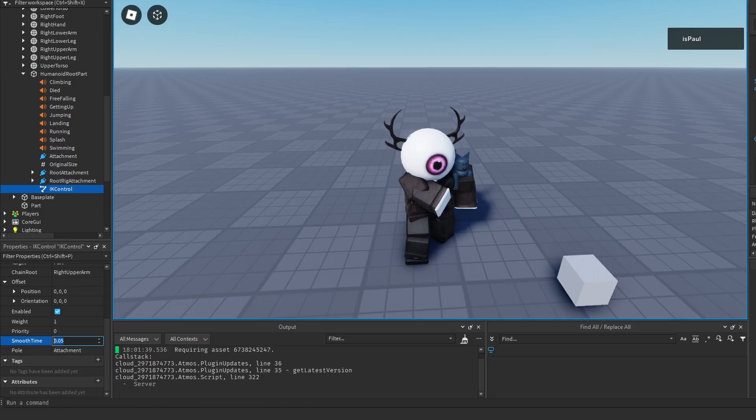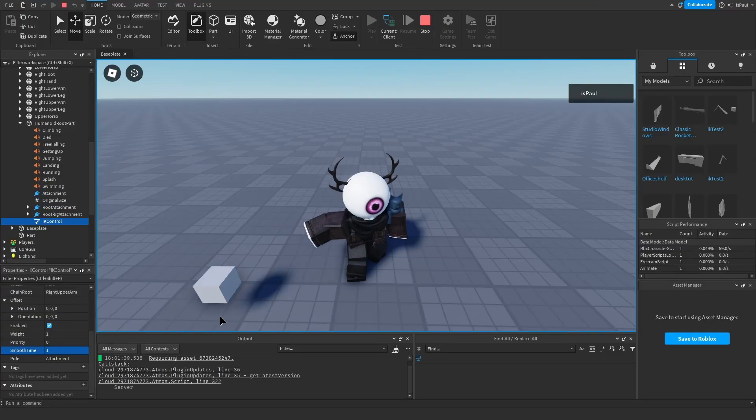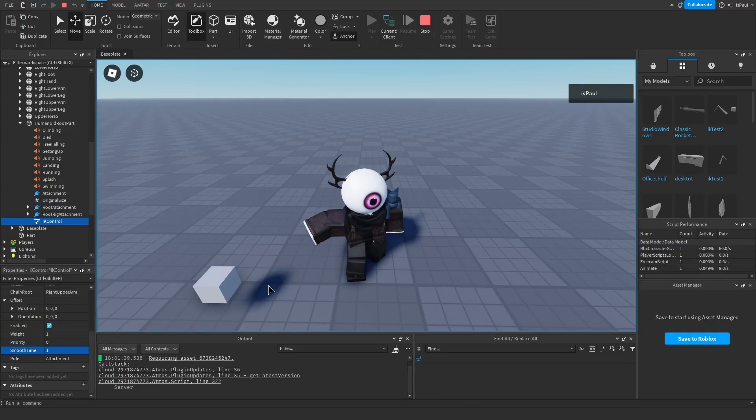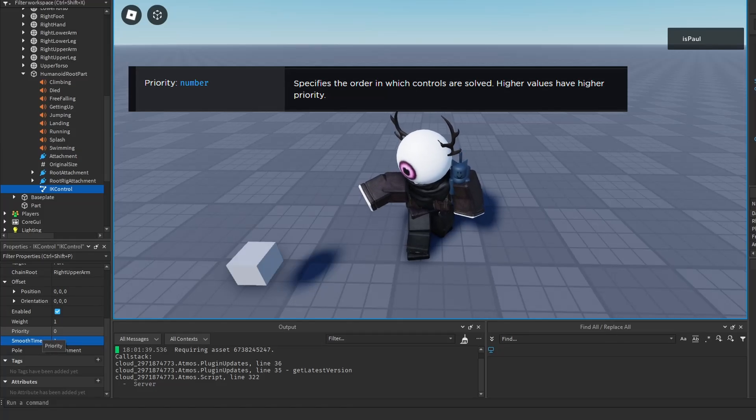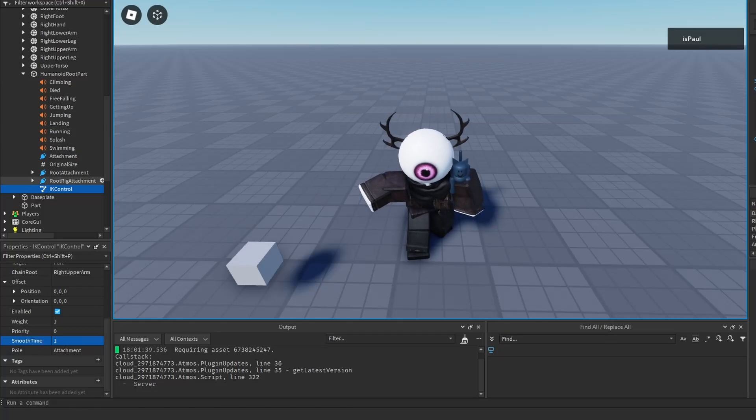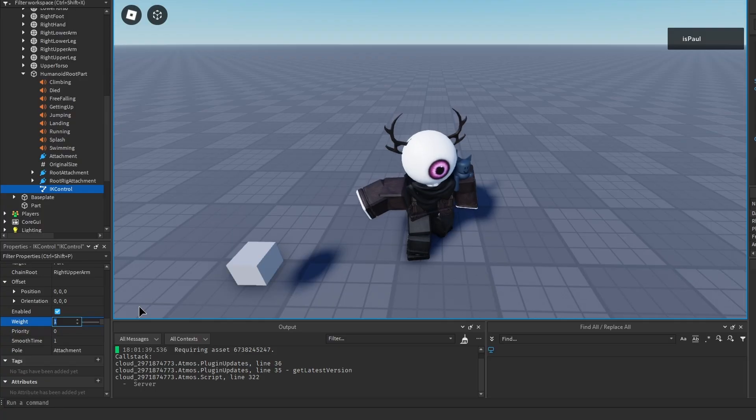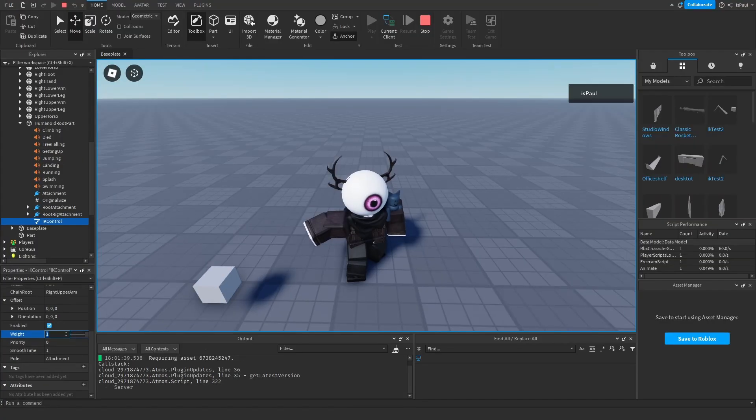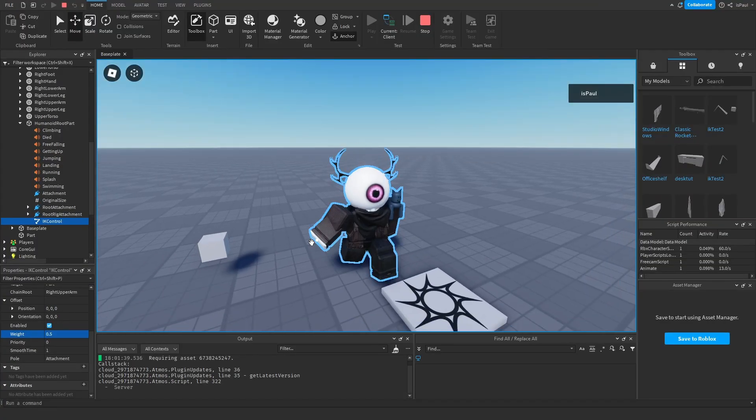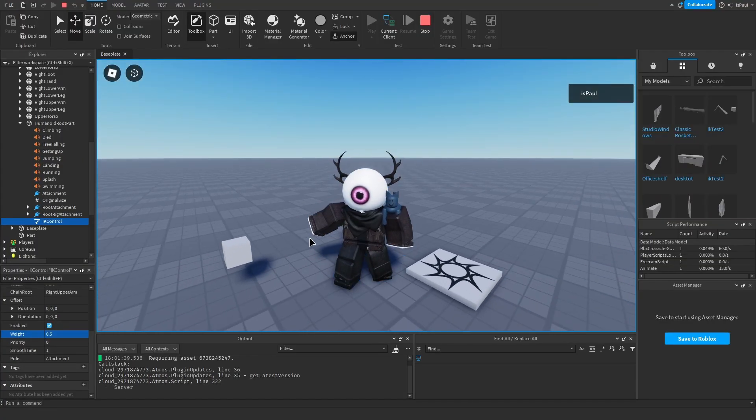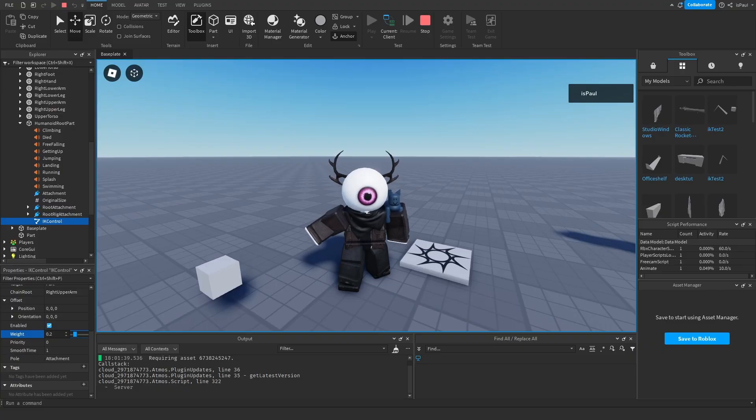Then we have the smooth time. If I change to let's say one, this is the time that it takes for the chain to adjust and calculate the position that it needs to be set in. Then you have the priority, which I believe works with different IK controls, and the weight. So if the weight is set to one, it's going to have full control over the arm. If I change it to let's say 0.5, you will see that it only has fifty percent. And if I keep lowering it, it will just have none.